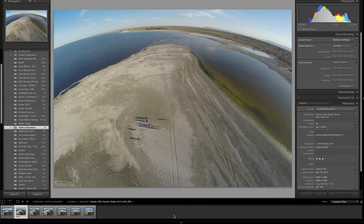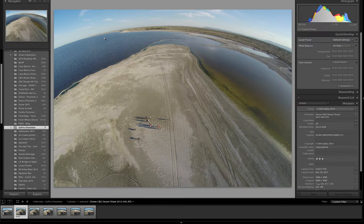Hey guys, this is Dirk with a FromWhereIDrone.com quick tip. I recently got asked by a reader named Christian how to fix the lens distortion that occurs when you shoot with a camera like the GoPro.